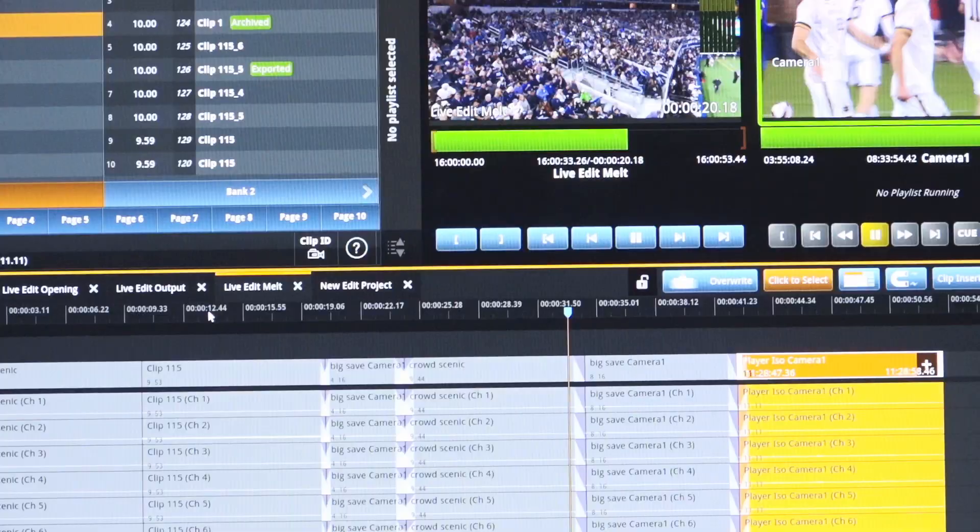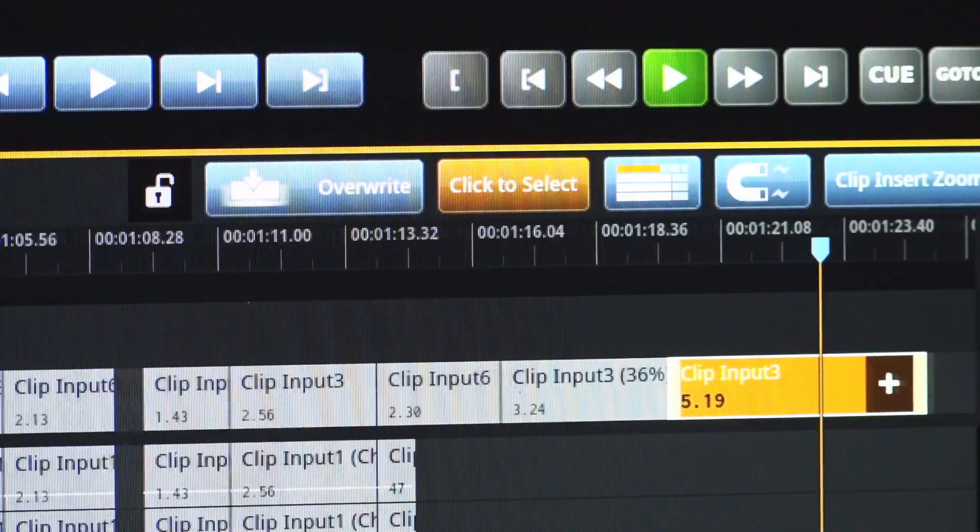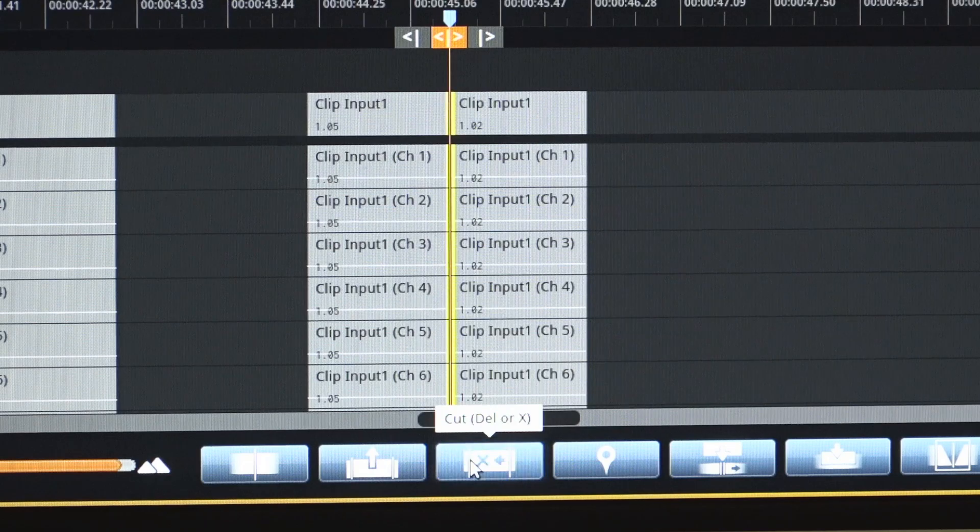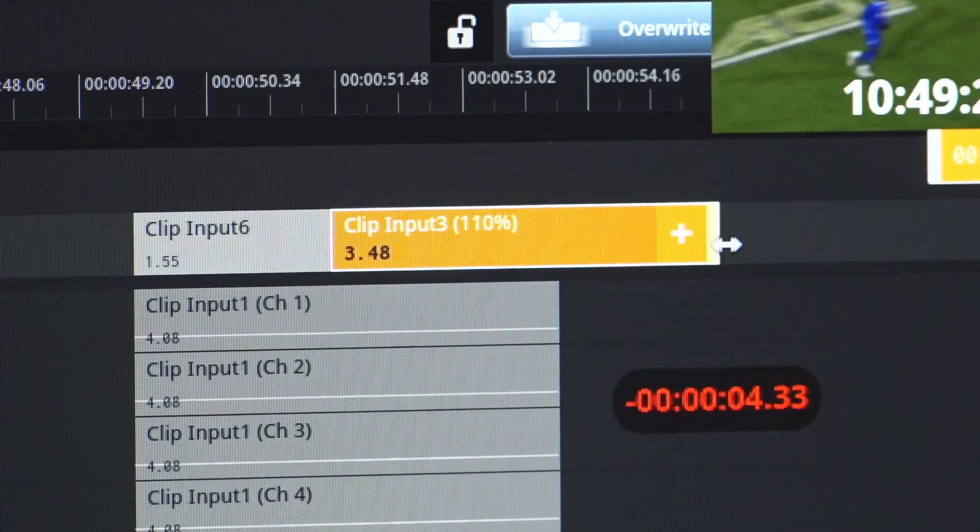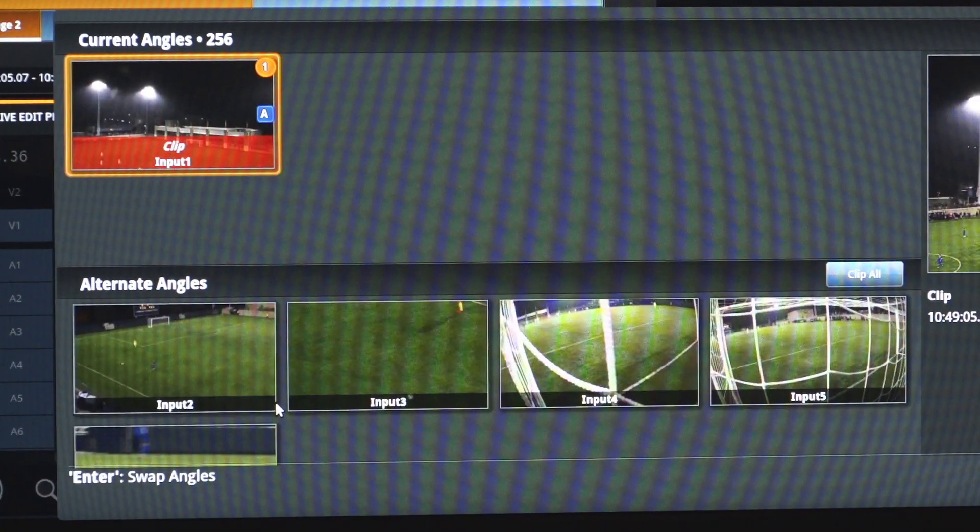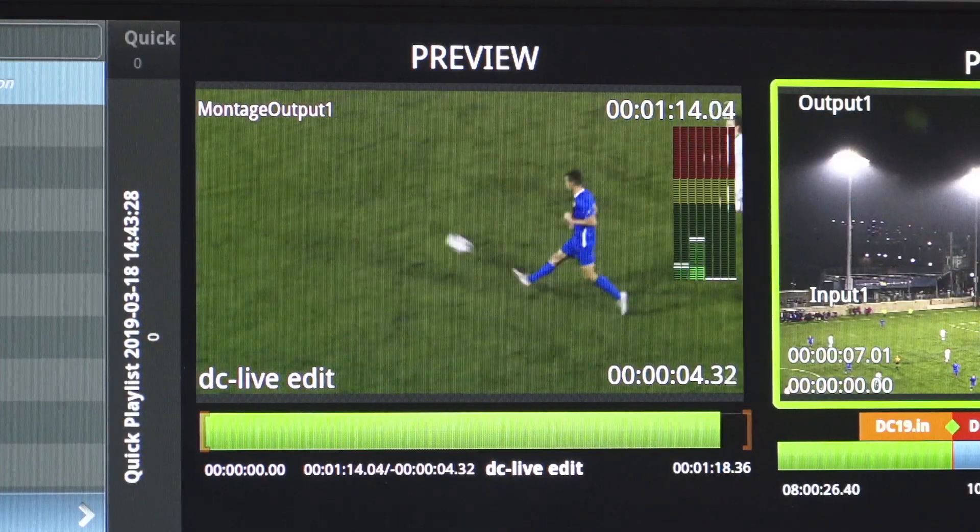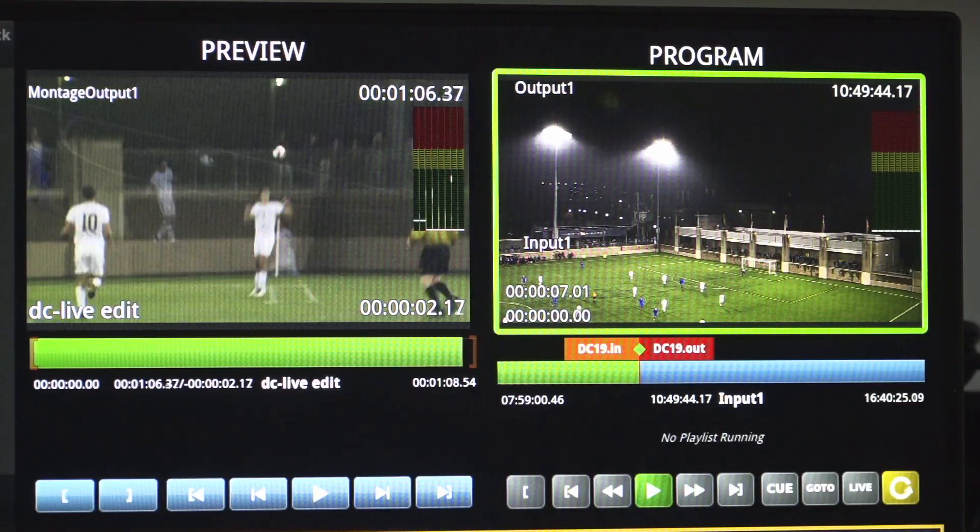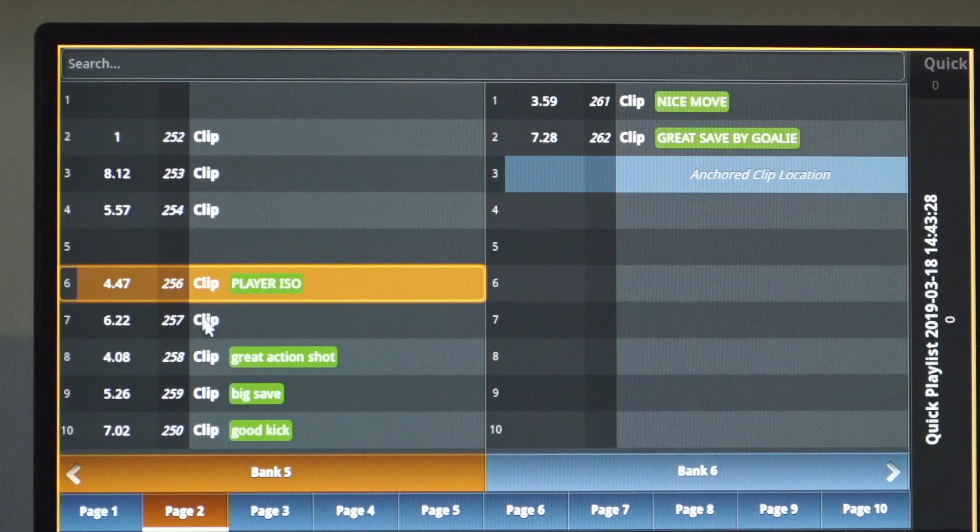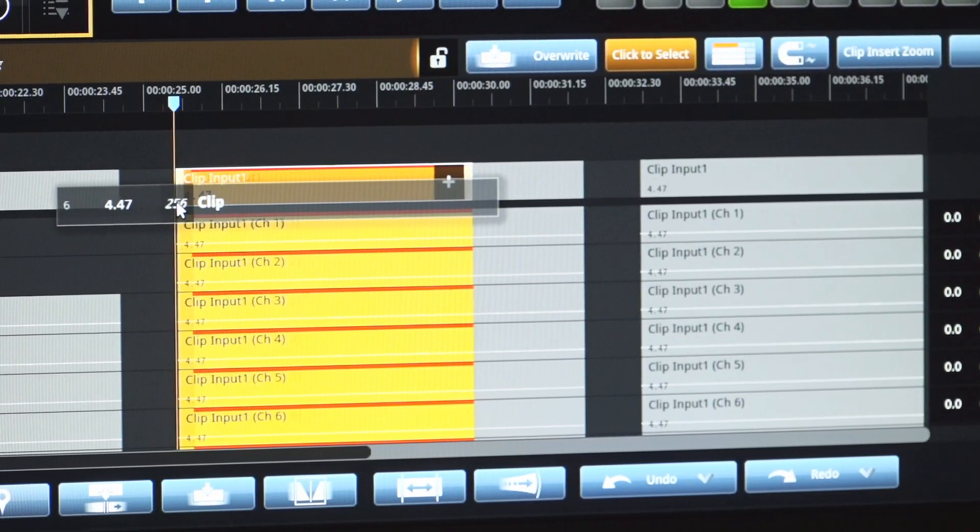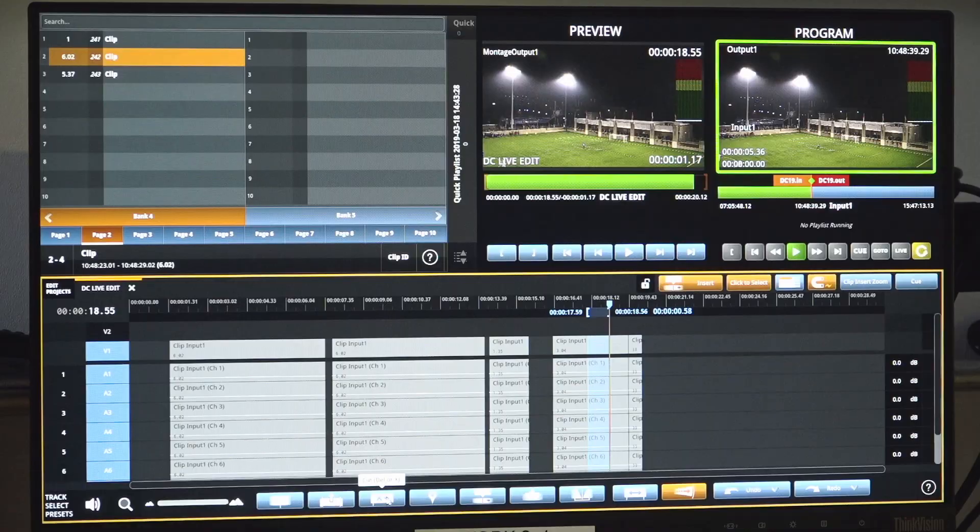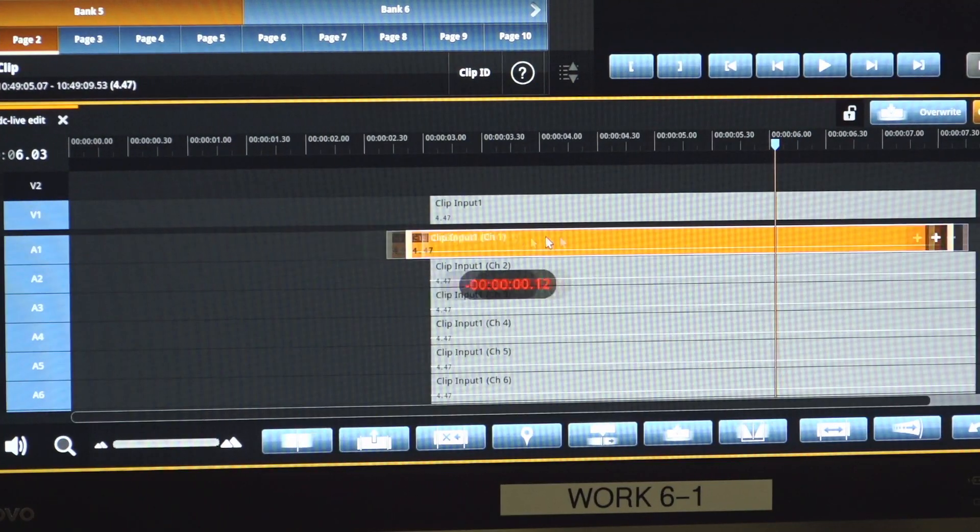The DC LiveEdit software is a renderless nonlinear editor built to take advantage of the Dreamcatcher federated database to provide immediate access to live content. The DC LiveEdit software has been designed with a familiar interface to allow anyone with editing experience to quickly master its use.